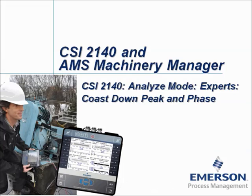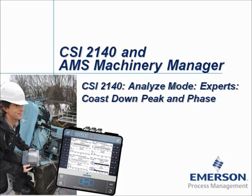CSI 2140 Analyze mode, experts, coast down peak and phase. My name is Johan van Payenbroek and in this video tutorial I will show you how to use the CSI 2140 Machinery Health Analyzer to measure coast down peak and phase measurements. This is normally used to detect resonance frequencies on rotating equipment.